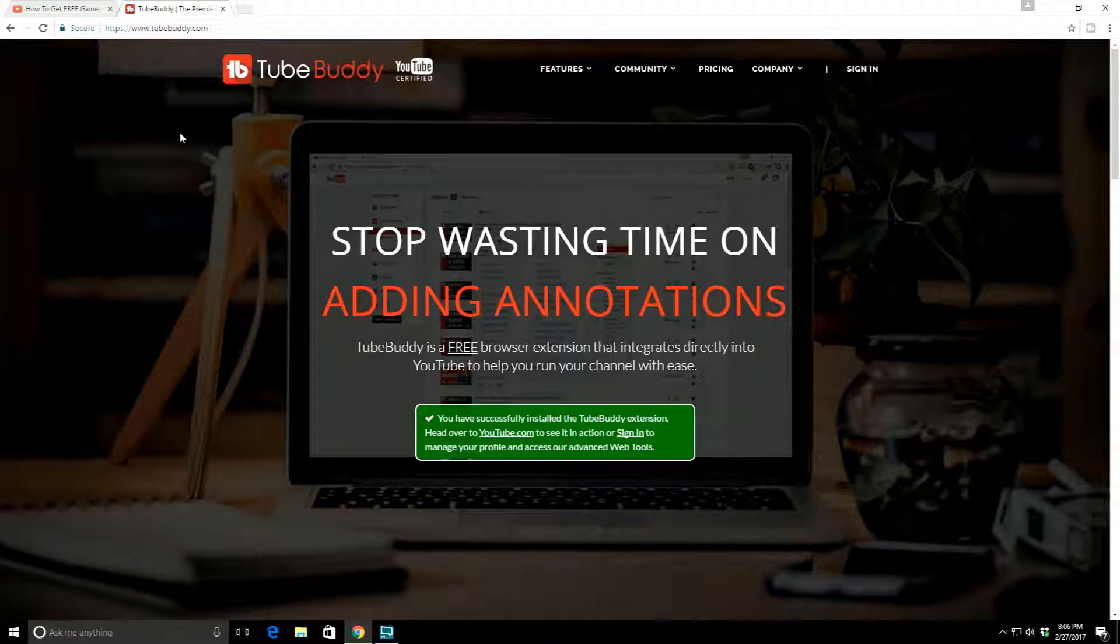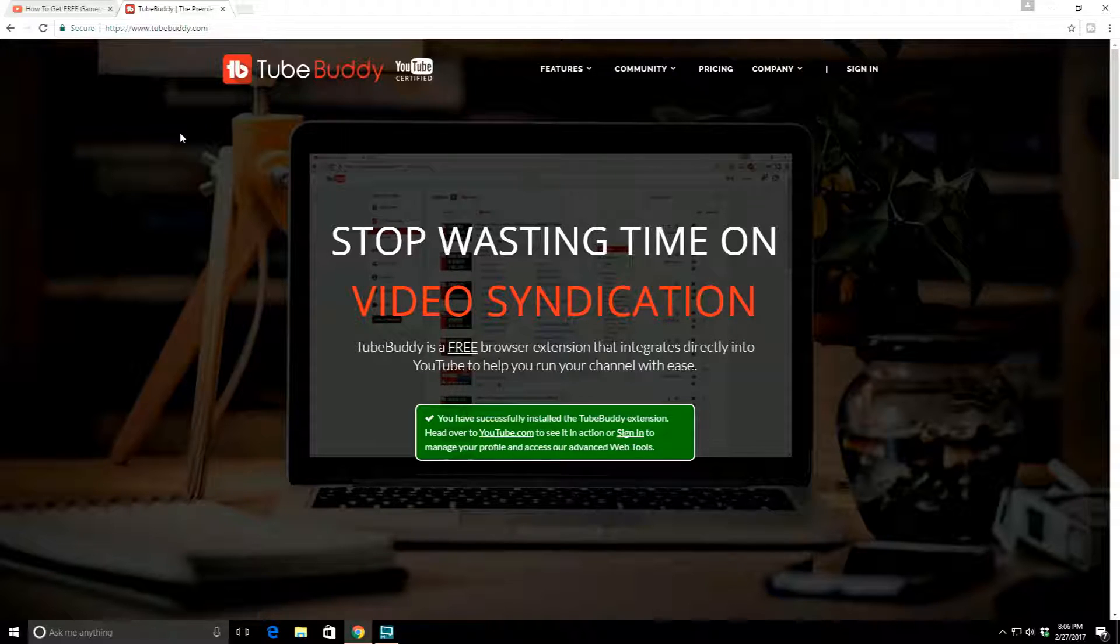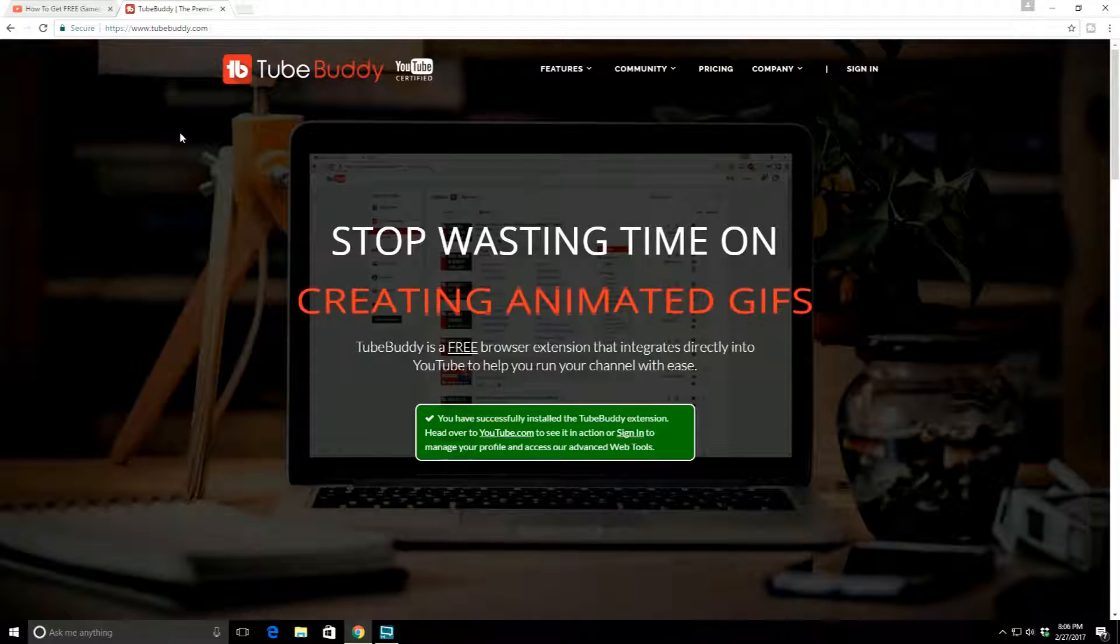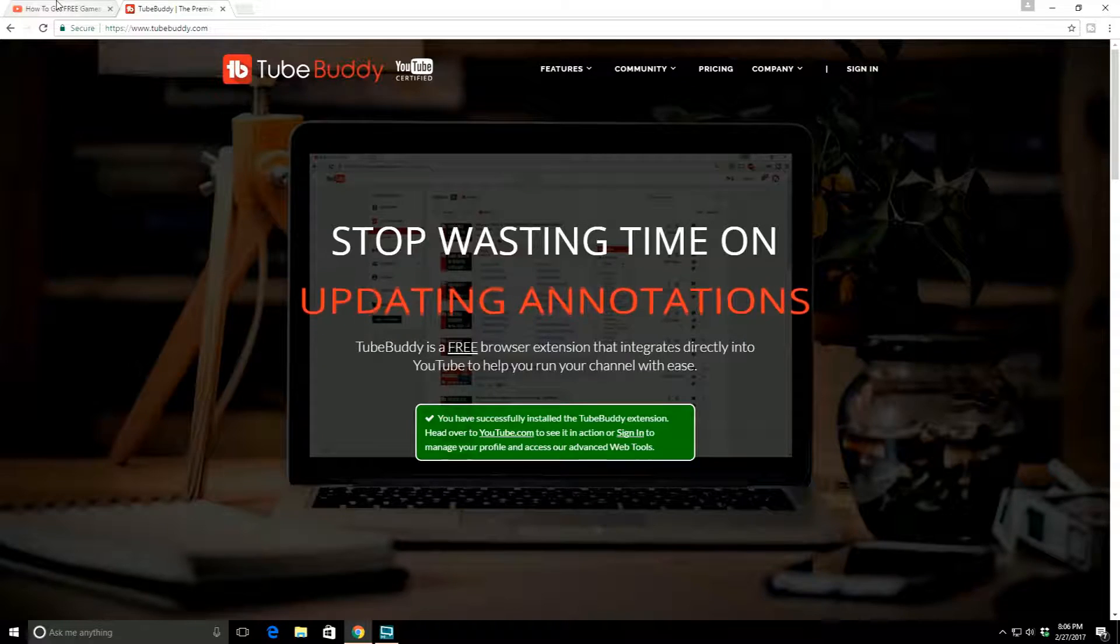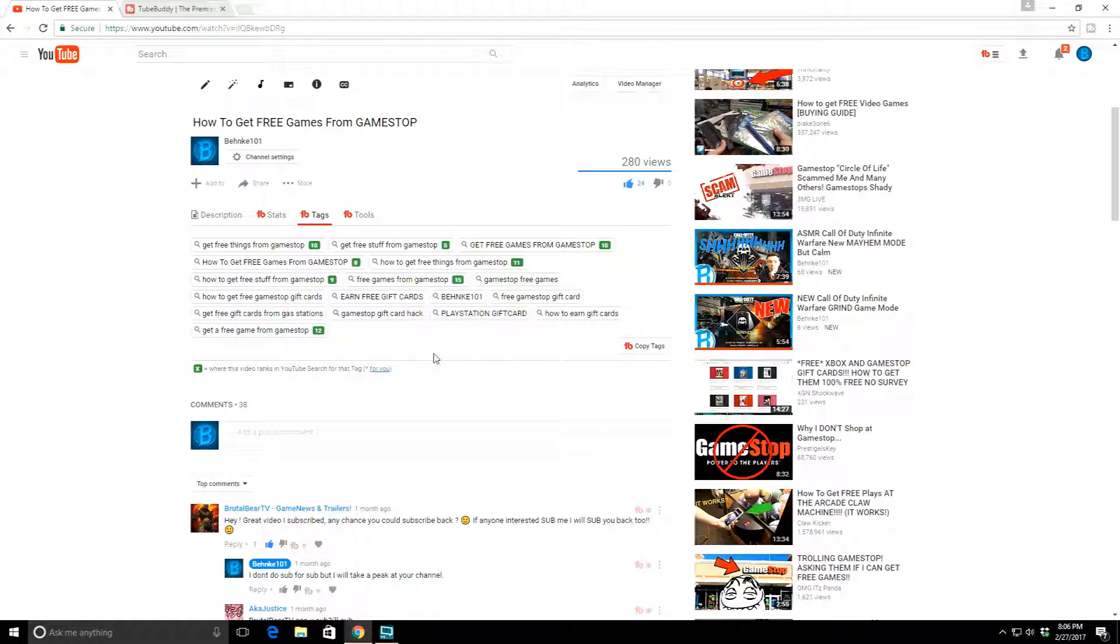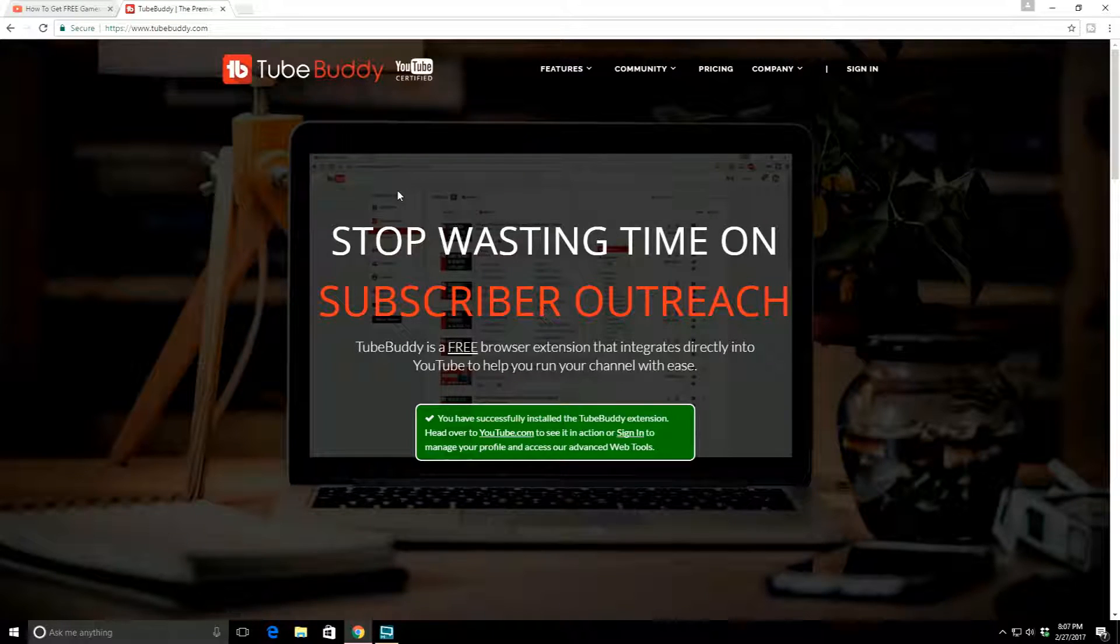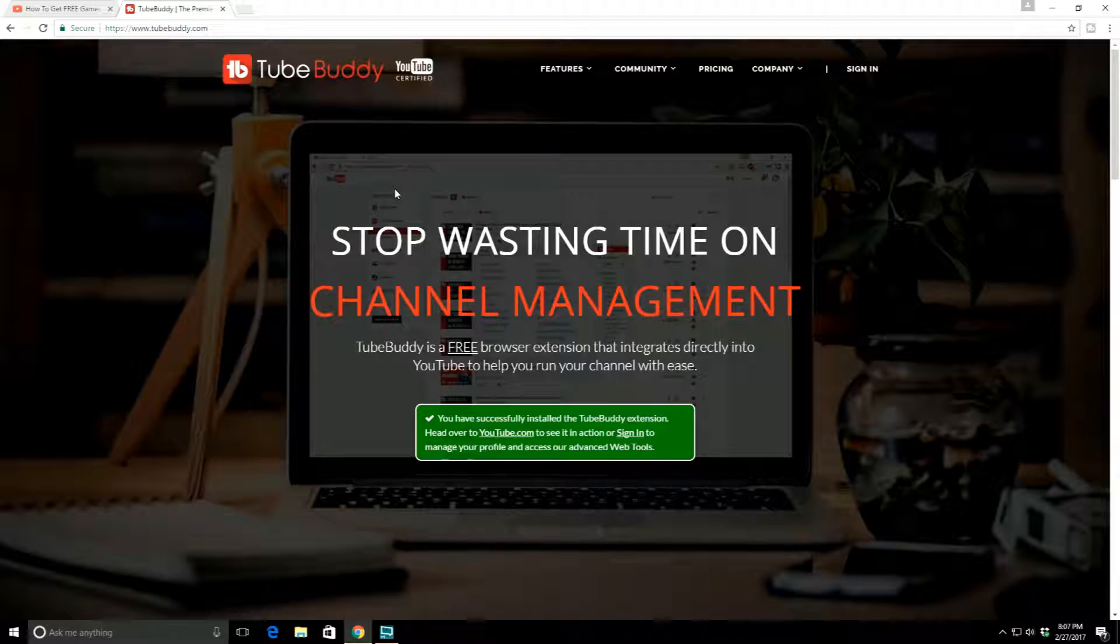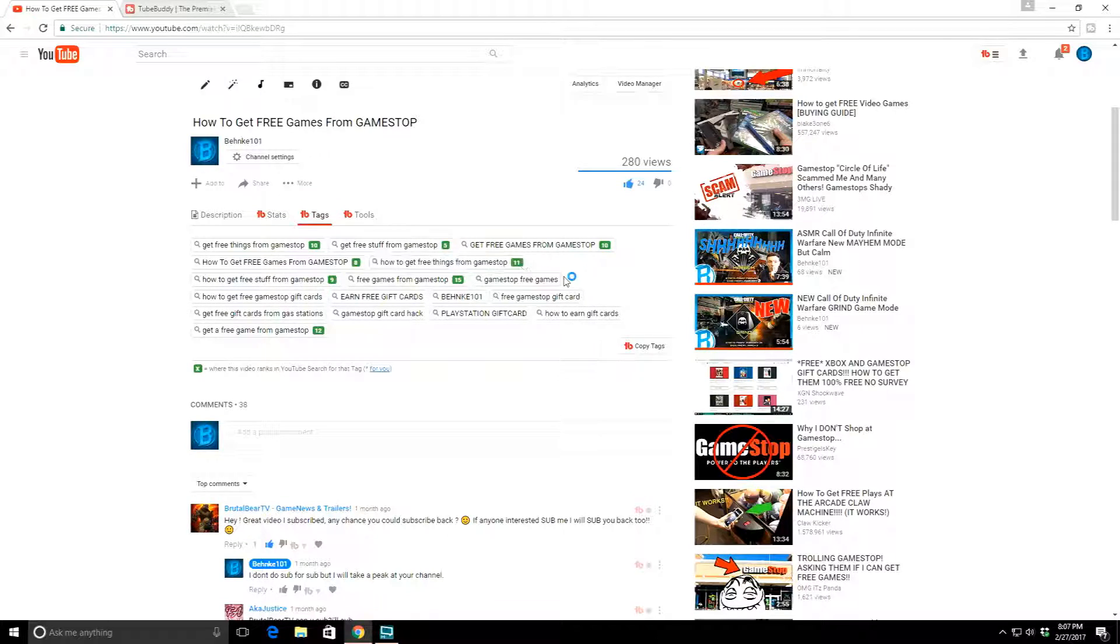Why is TubeBuddy one of your number one assets, or at least for me? This is not a paid sponsor. I'm not sponsored by TubeBuddy. I just find this the best tool out there so far. You can go to your page, go to your tags, and fill these up with tags.